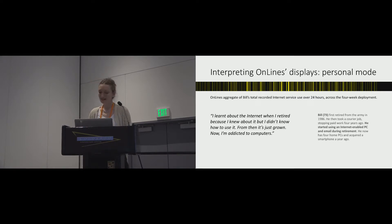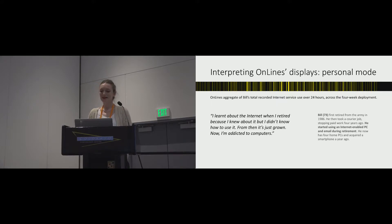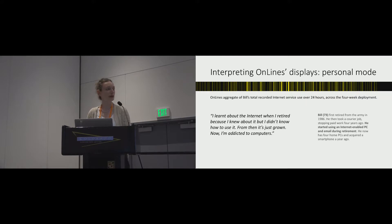During the study, Bill described delivering career advice via Skype to schoolchildren in classrooms through a local program, and this really demonstrates his shift in retirement to becoming social online.